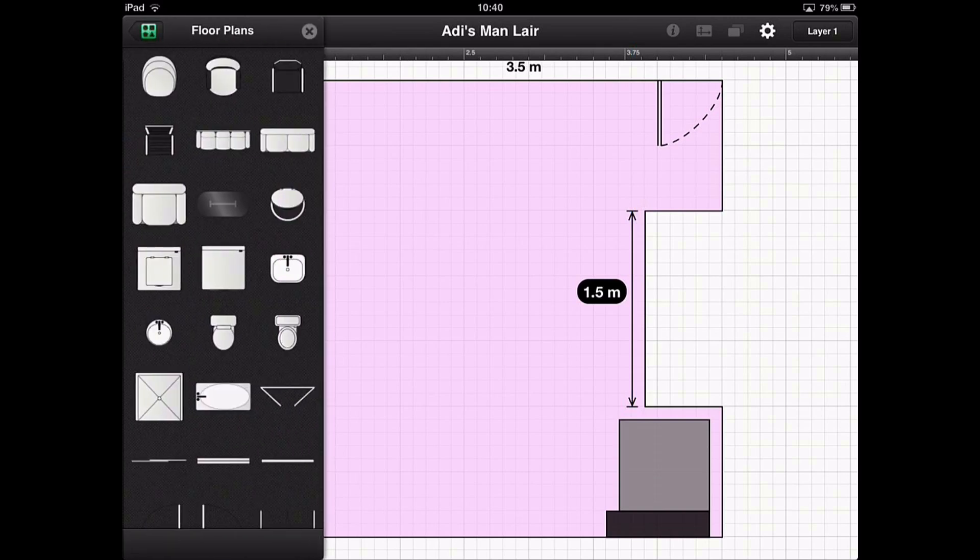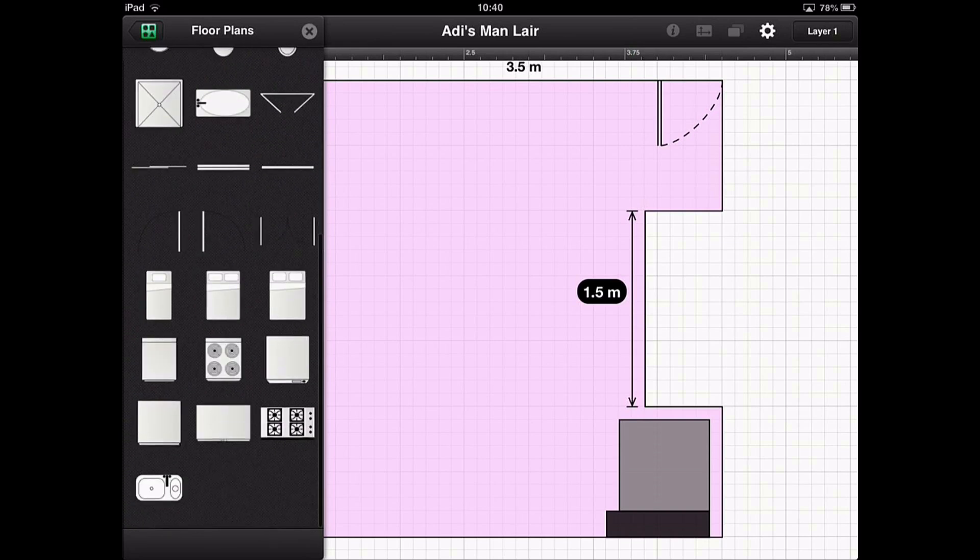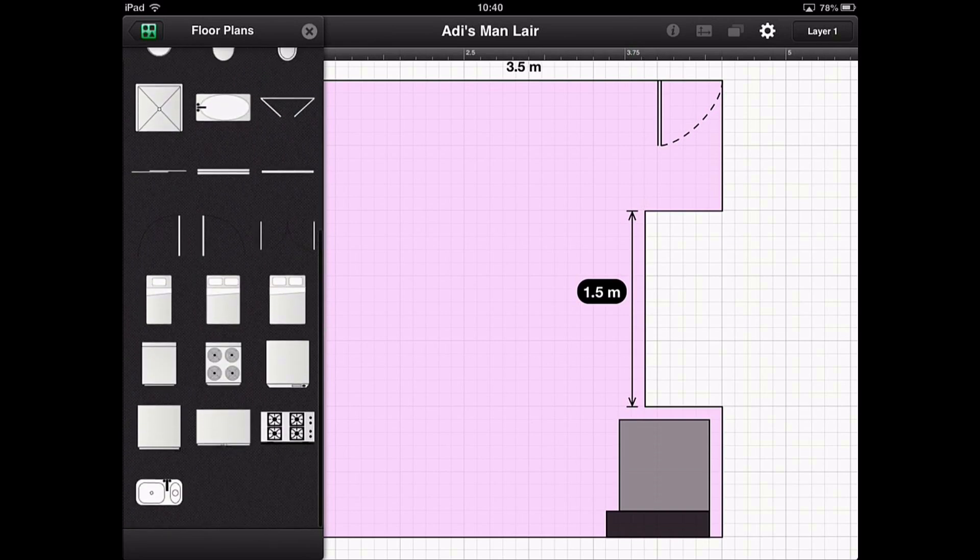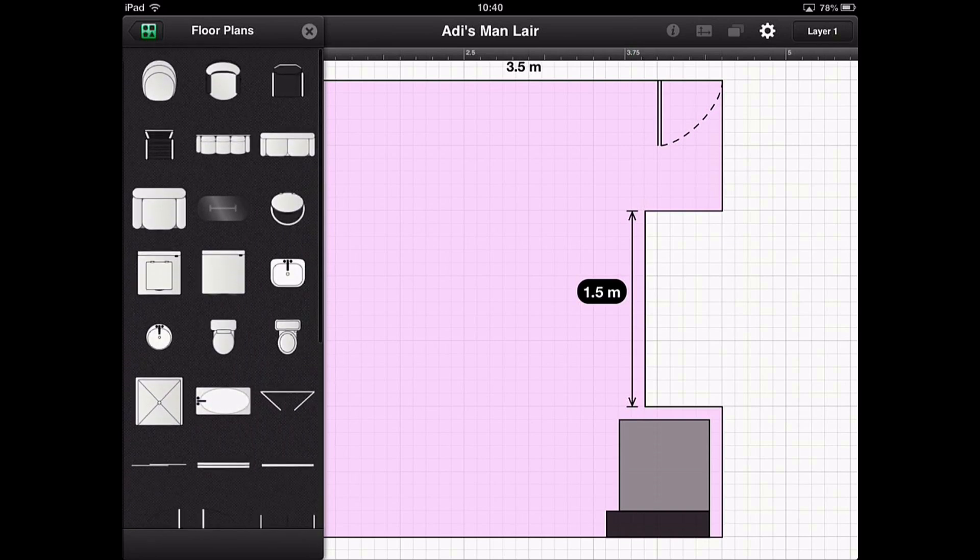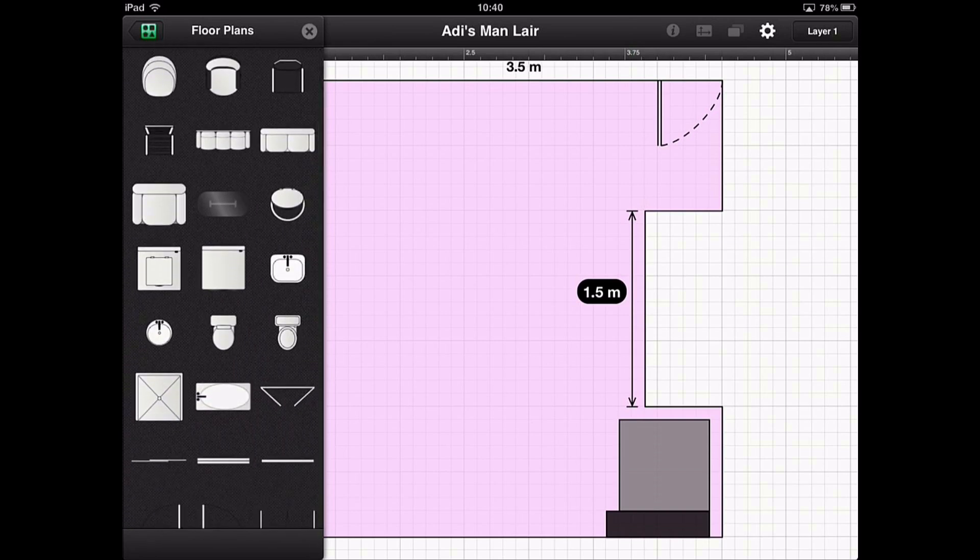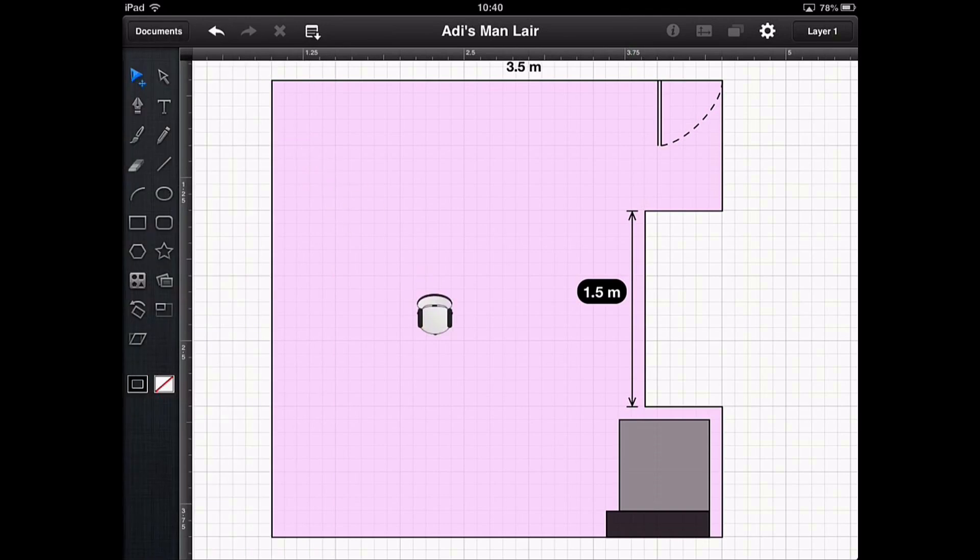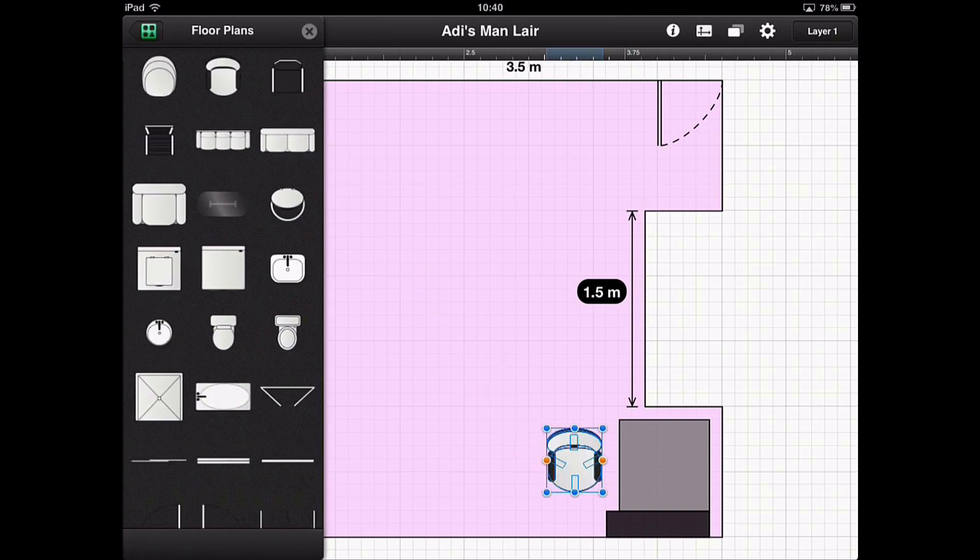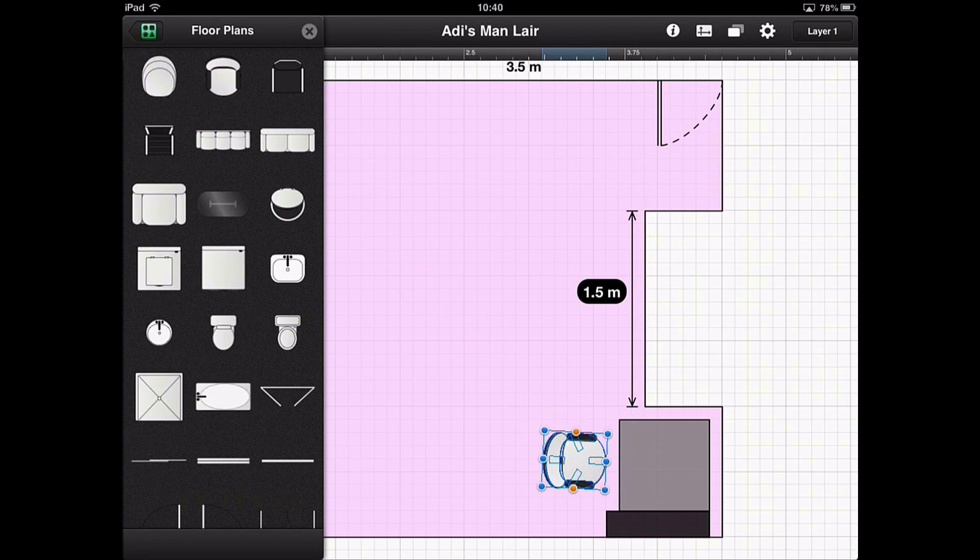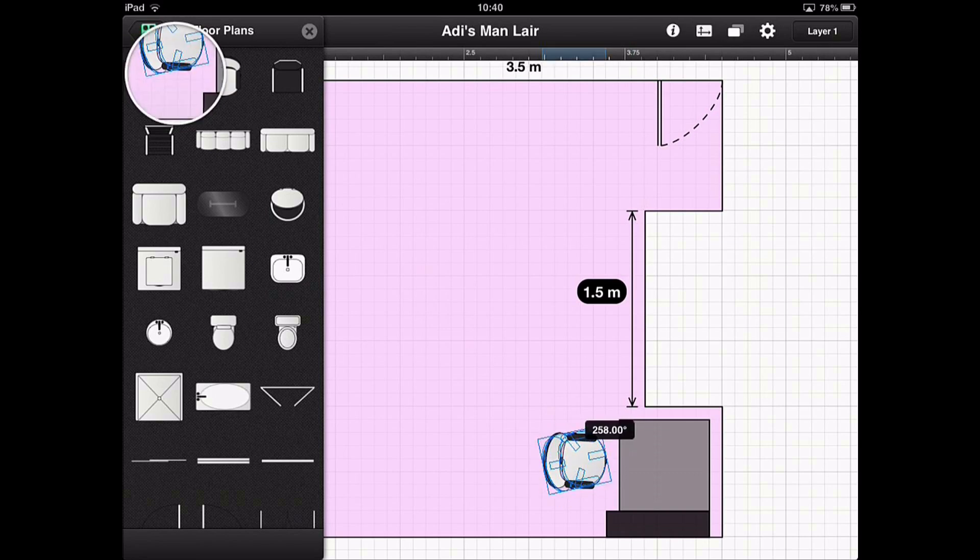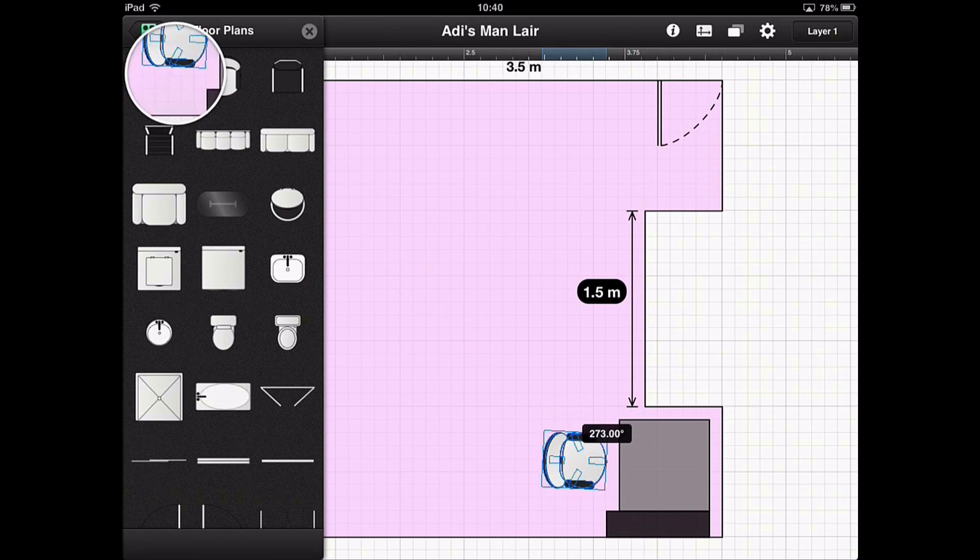So if I click on the floor plans, any of these are already in the program. And you can just drag them out. So for example, rather than me having to draw my computer chair, let's just drag in one of the pre-made ones and rotate it to be where I sit. And again, we can adjust that rotation angle by holding down a second finger if we wish.